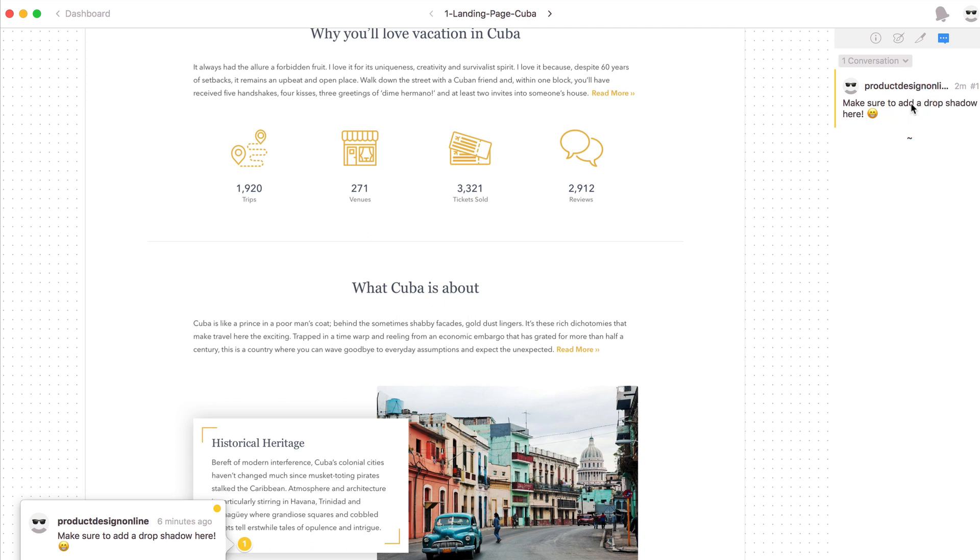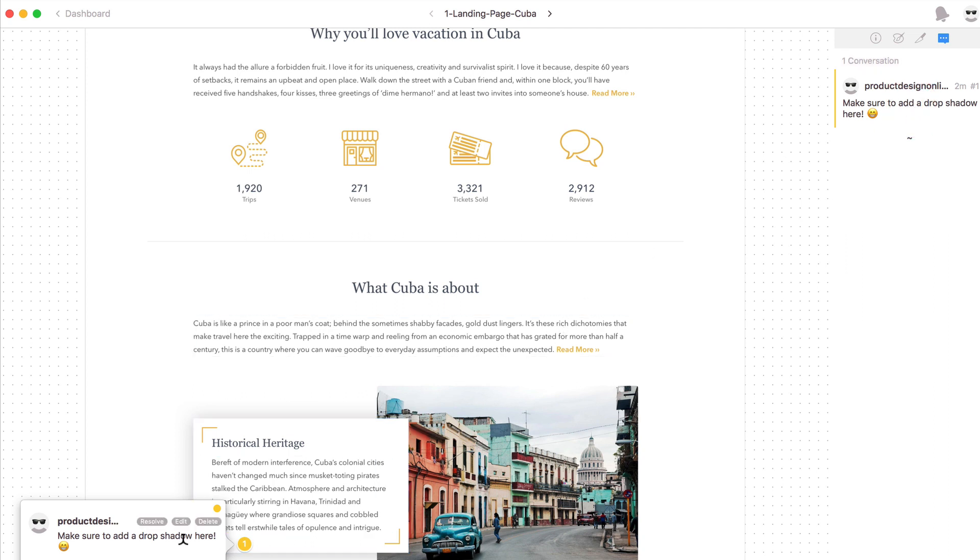So as a developer this is a great way to quickly see all of the notes that either your designer left or some of your other teammates left.